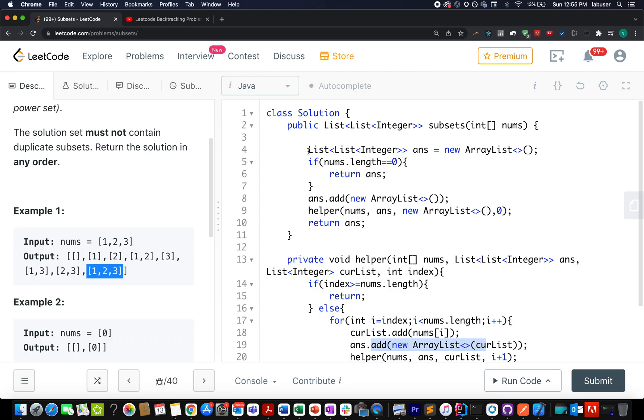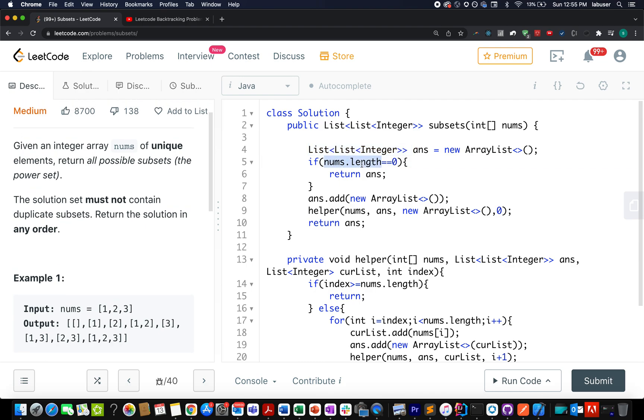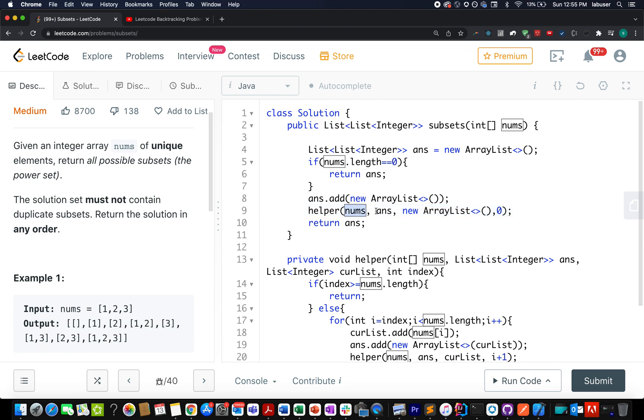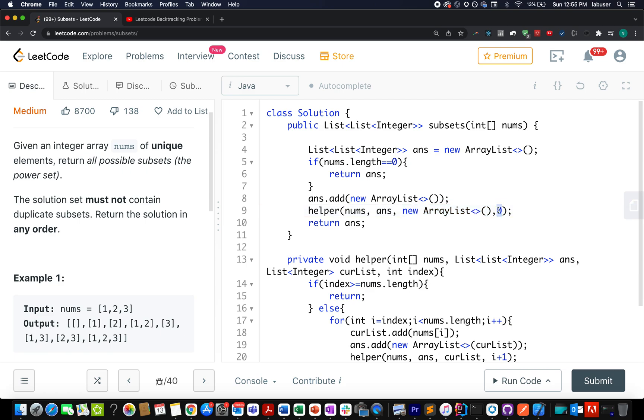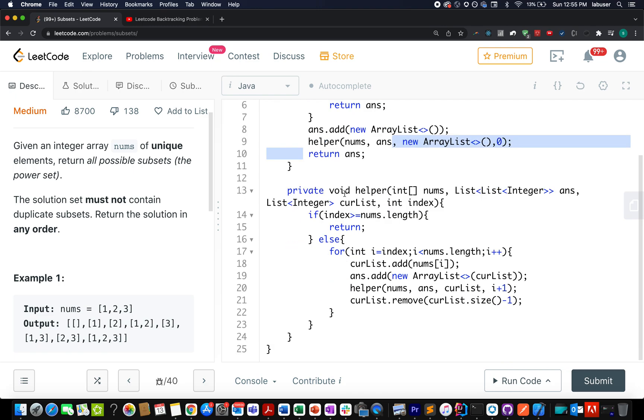In the first step, what do I do? I create the answer result which will actually store all the possibilities of subsets that could be generated. If my nums dot array length is 0, I simply return the answer. Otherwise, by default, I go and add an empty array list into my answer. So, this is a default case because one empty array list would obviously be part of the answer. Again, I have created a backtracking helper class which accepts the current elements, the answer set that will actually store your answer. And I pass in a new array list because I am starting from default. The default case is an empty array list. What is the starting index that I need to iterate over? It's 0. In the end, I simply return the answer. So, the question boils down to writing this backtracking helper method appropriately.